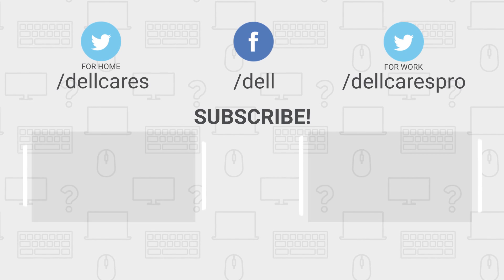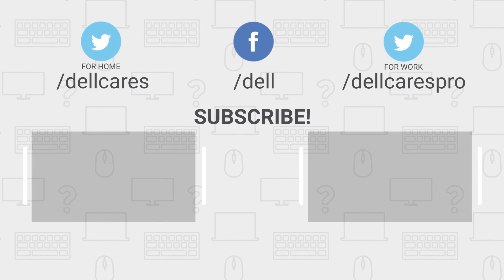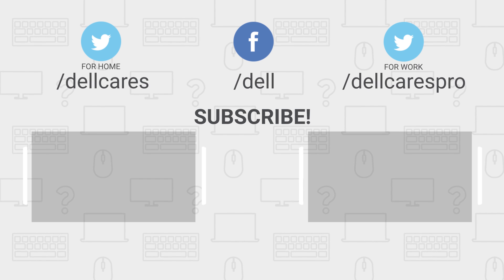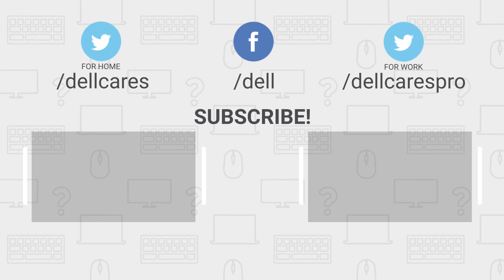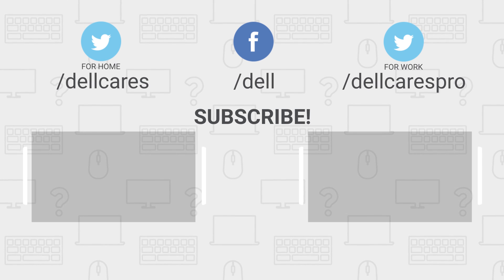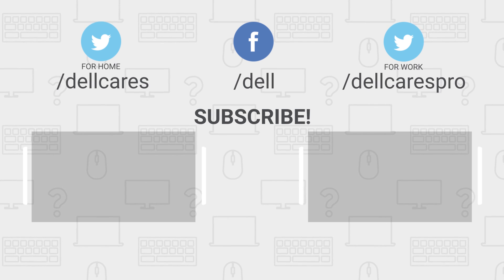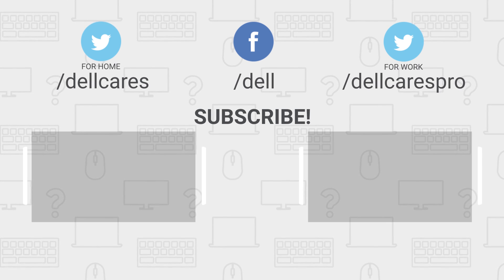Whenever you need help or have questions, you can always contact us through social media on Facebook or Twitter. Check out the Dell Community Forum where you can chat and share info with other Dell users.